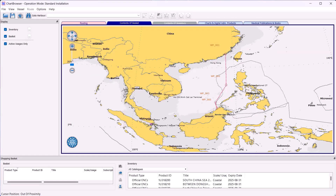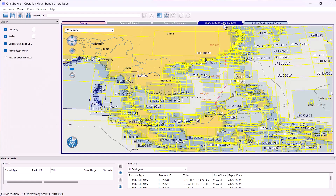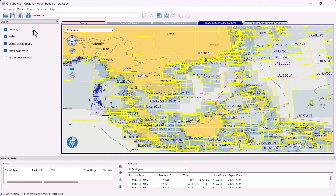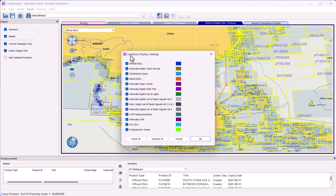open the Chart Browser, navigate to the Chart and Digital Admiralty Products tab, select Official ENCs from the drop-down menu, make sure that Inventory is checked and select the three dots next to it to open Inventory Display Catalogues.